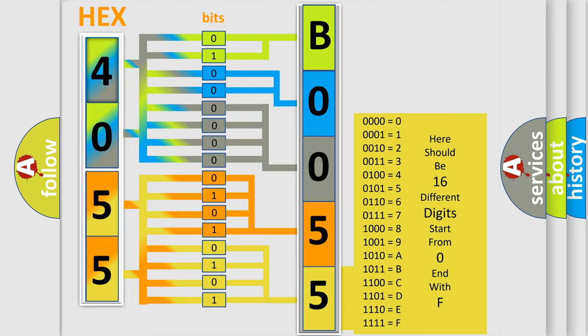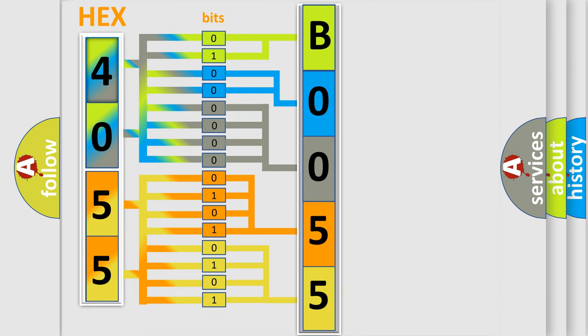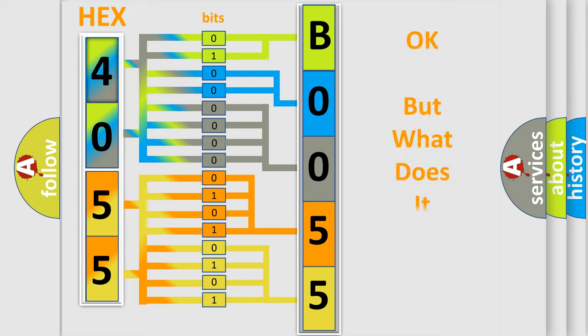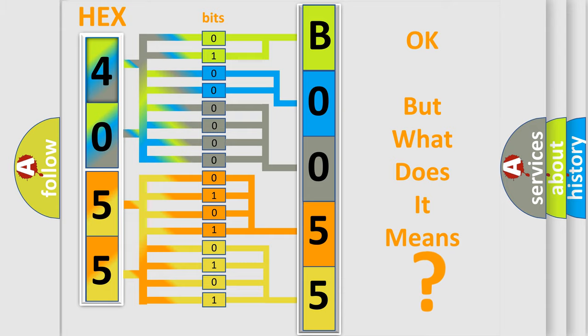We now know in what way the diagnostic tool translates the received information into a more comprehensible format. The number itself does not make sense to us if we cannot assign information about what it actually expresses.